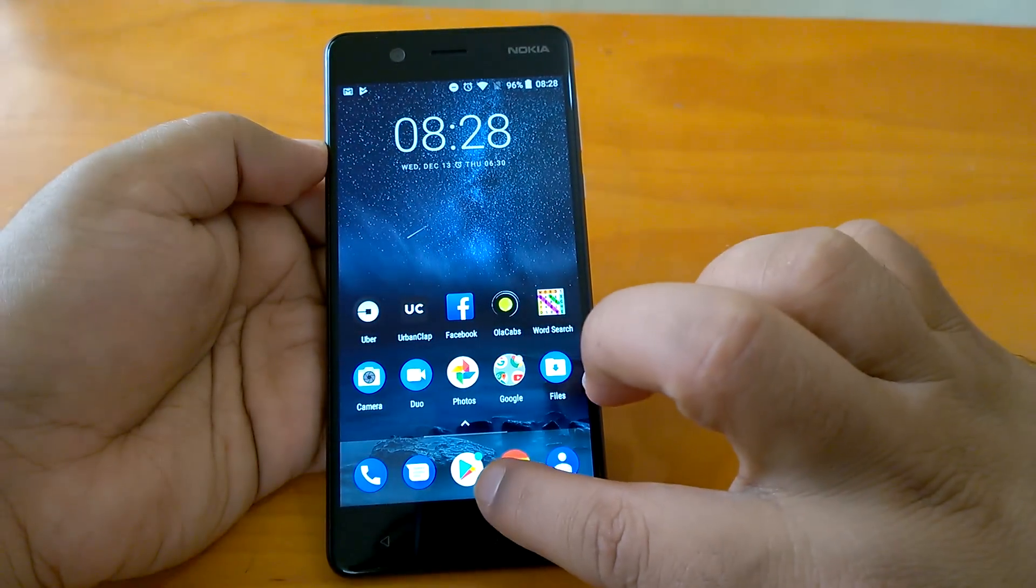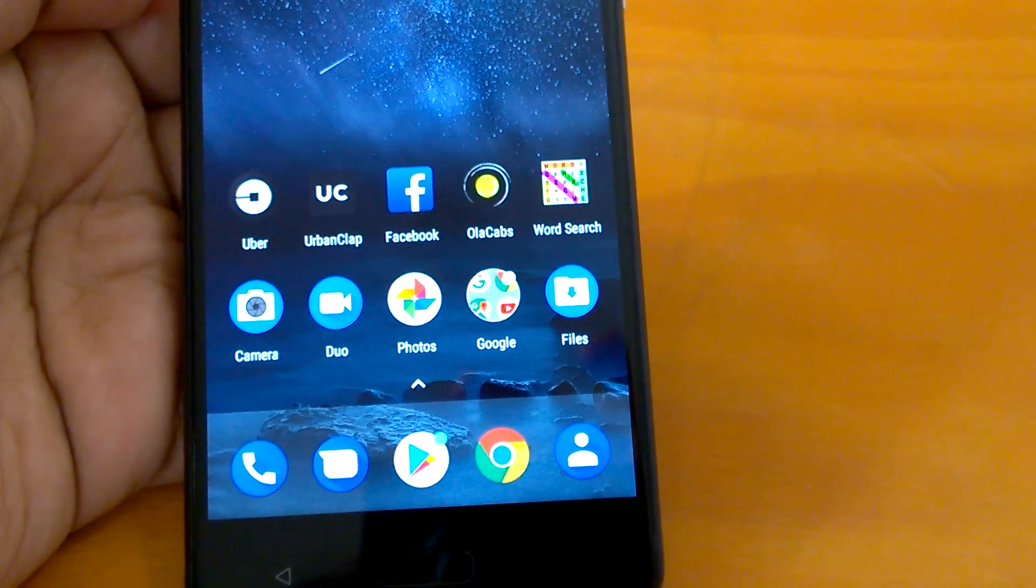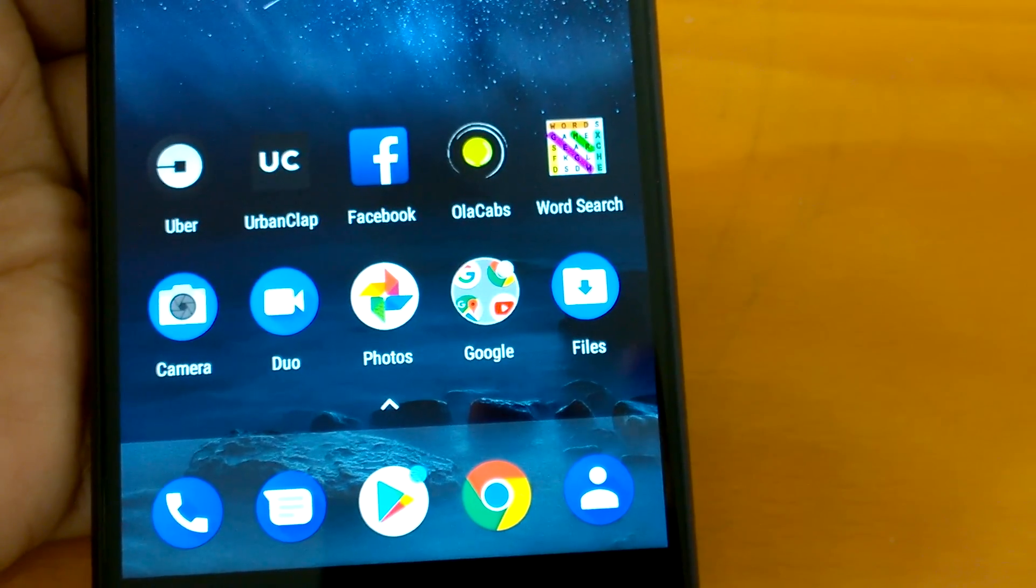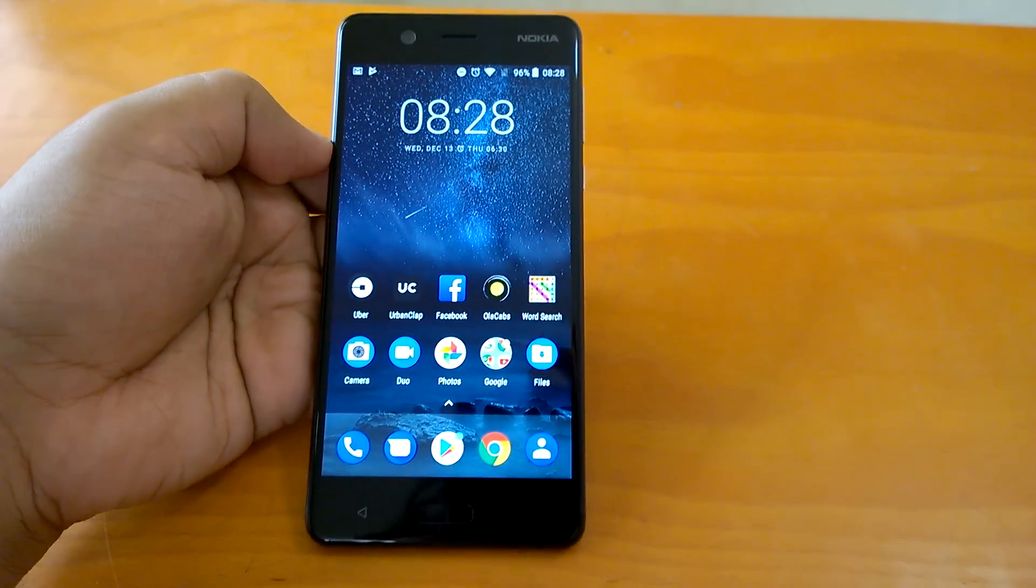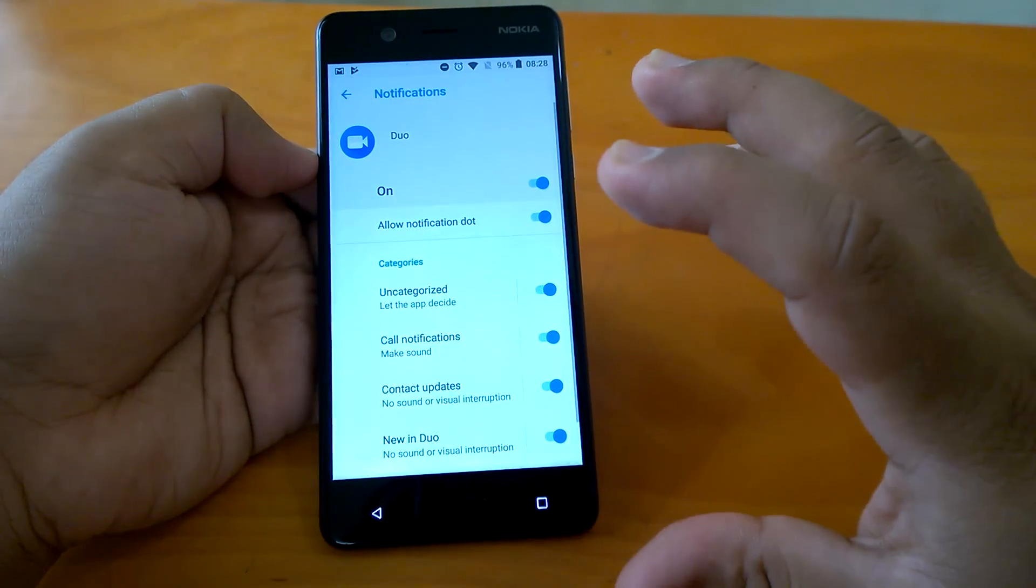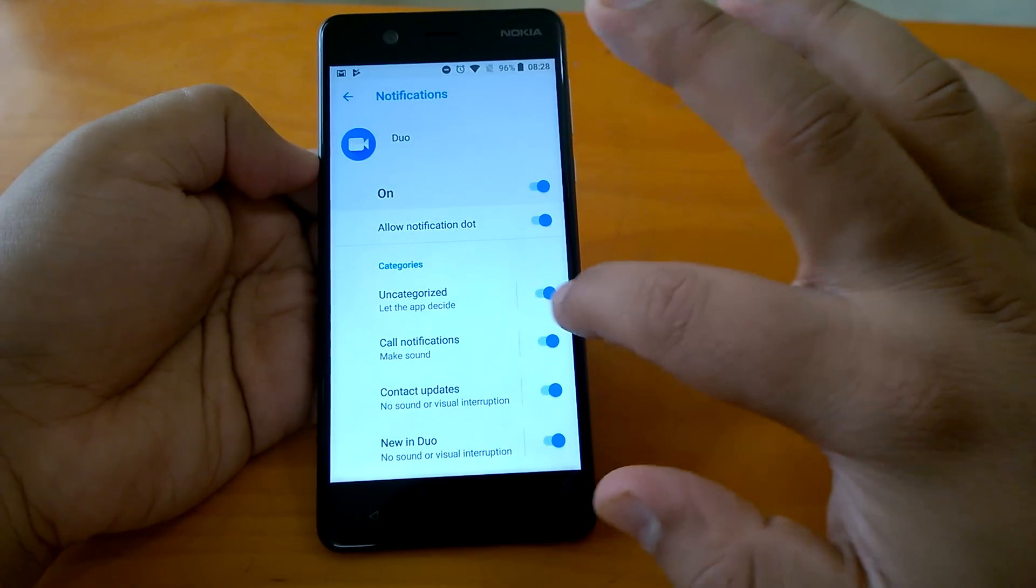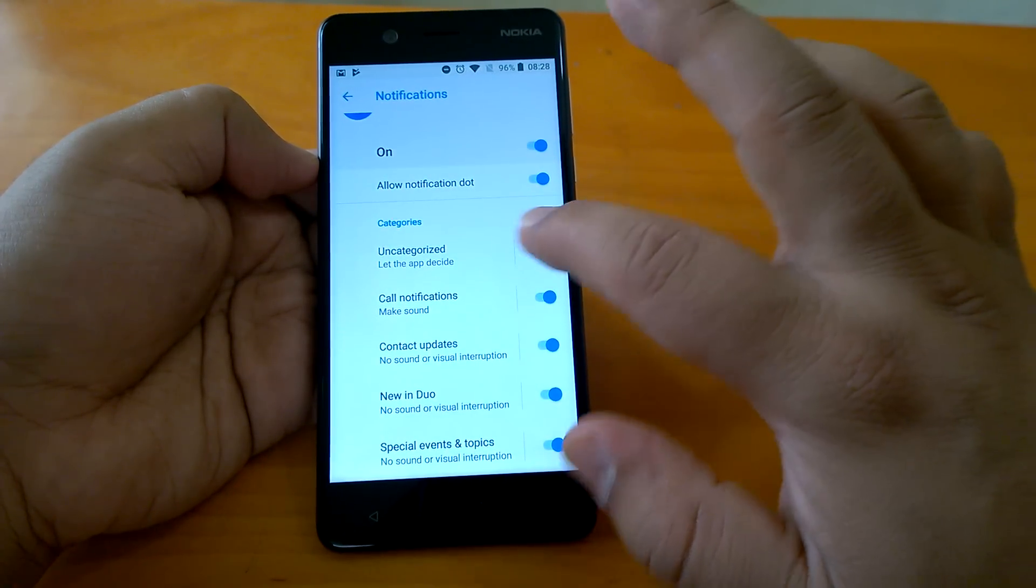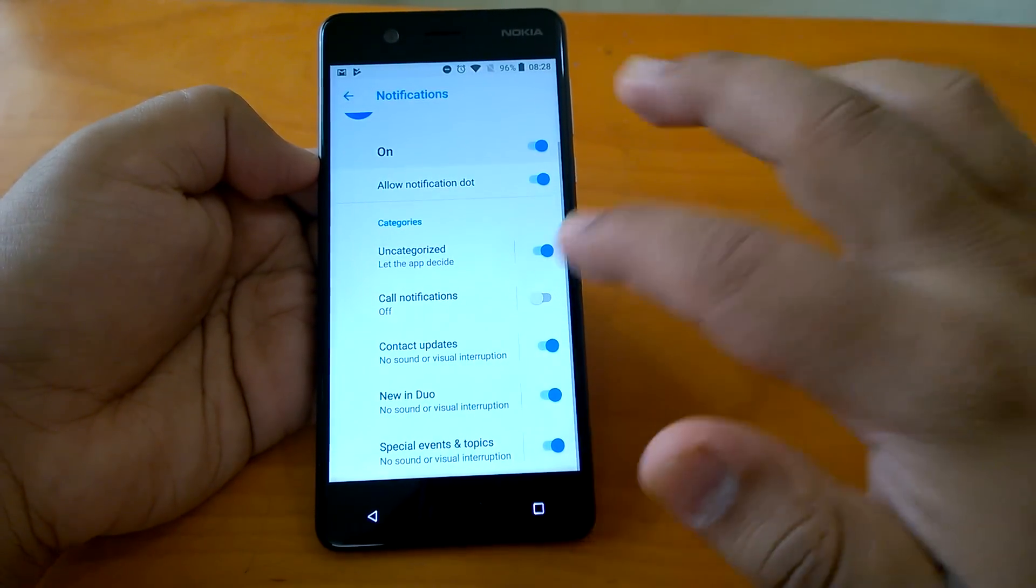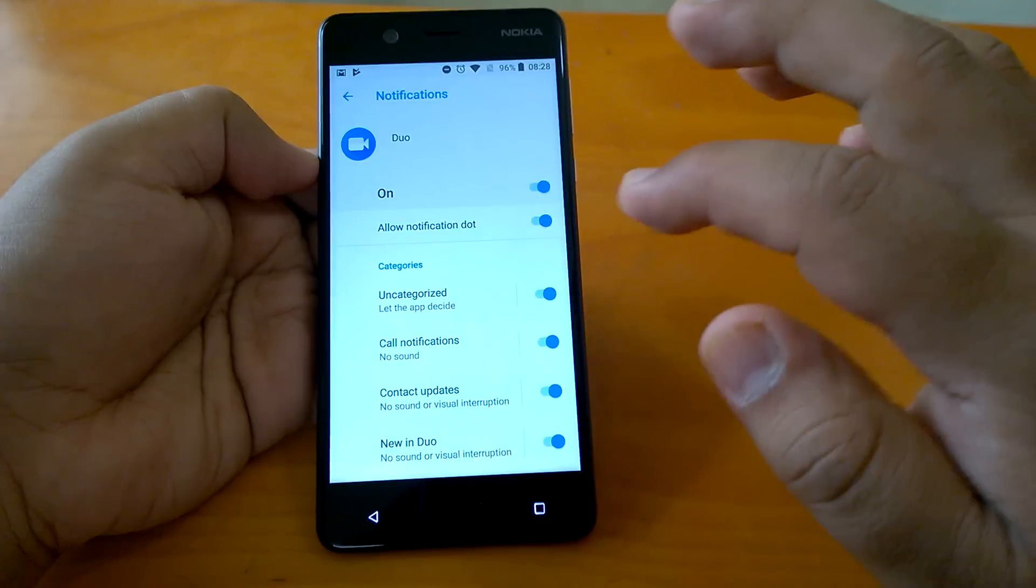What are notification dots? Here you can see in case of Google Play you see this dot which shows that a notification is available. This is called a notification dot - a new feature which has arrived with Android Oreo for apps. You can actually control whether you want to see the notification dot on your home screen for any app or not. Then there are categories, so you can choose which category of notification you want to see: uncategorized, all notifications. If there are call notifications, you want to see them or not, you can allow or disallow from here.